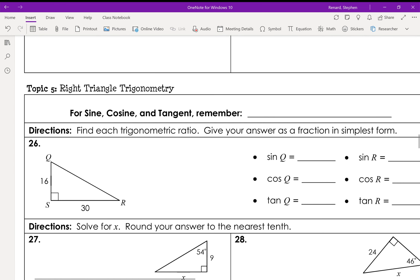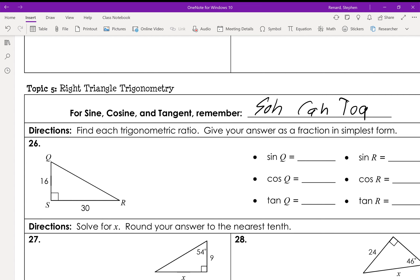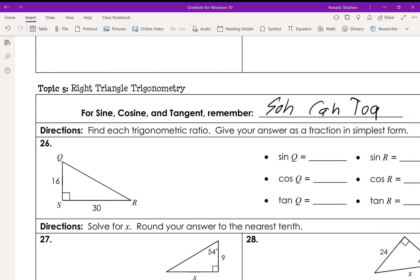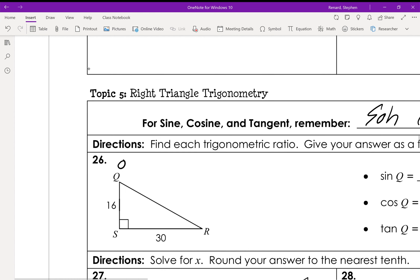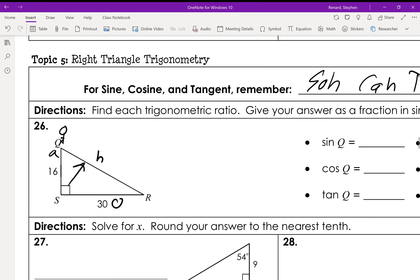Sine, cosine, tangent — remember SOH-CAH-TOA. The little guy sits at the corner of hypotenuse and adjacent. For angle Q, this side is the opposite and that's for Q. The hypotenuse is always the hypotenuse.